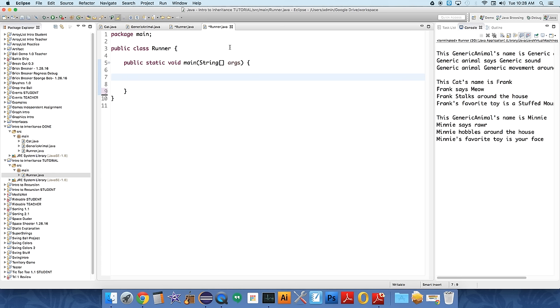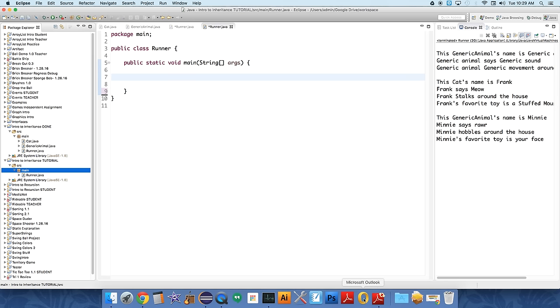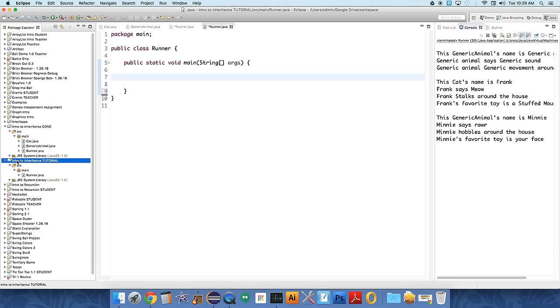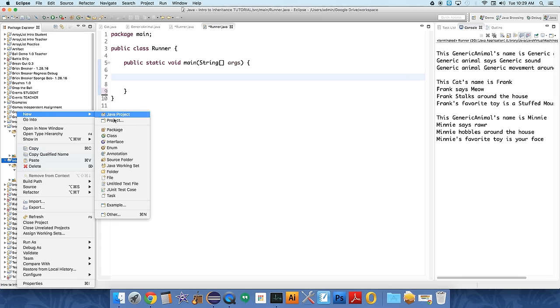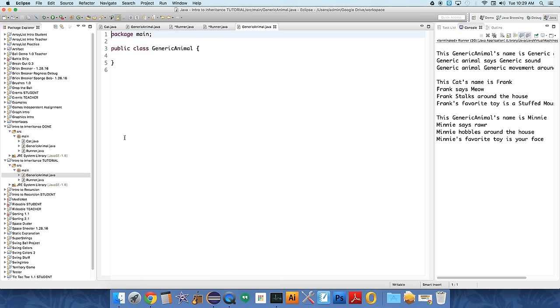That's what we're going to do today. So I have this project called Intro to Inheritance Tutorial, and I created a runner class just to play around with our objects. The first thing we're going to do is to create the generic class. We're going to create a new class.